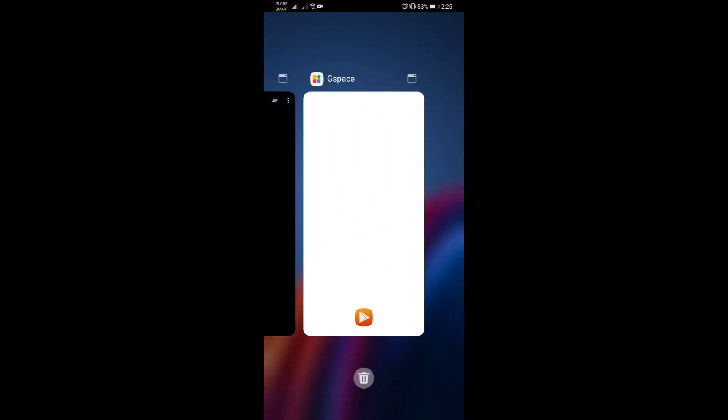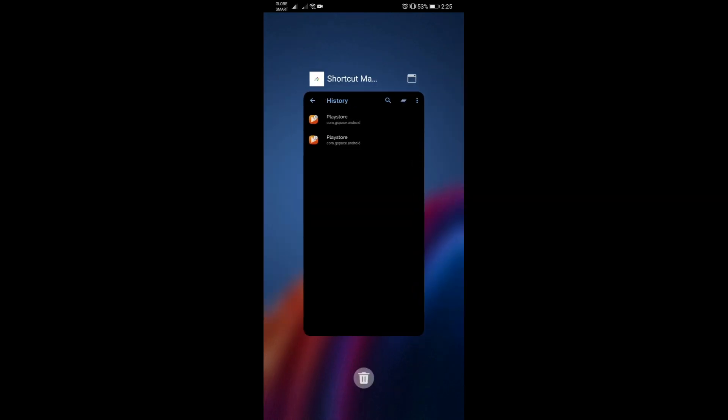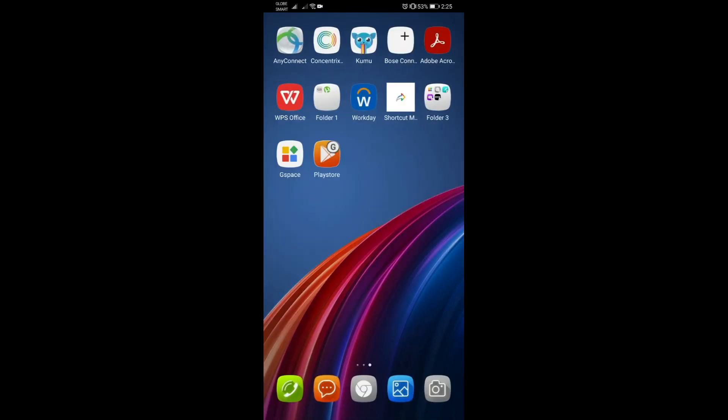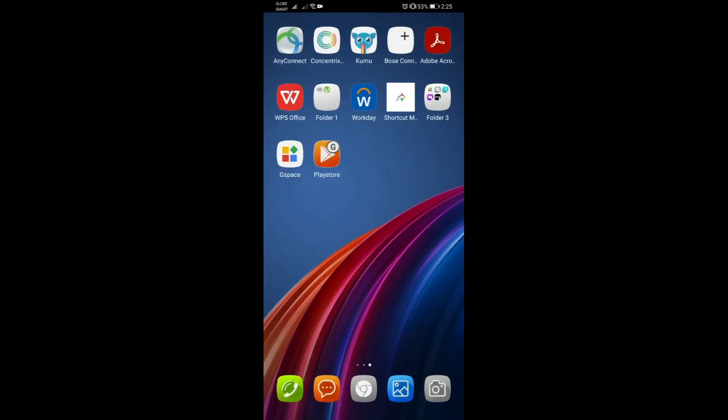That's it guys! That's how simple it is to make the shortcut for your Play Store using the official Gspace 1.1.3 version of the app without the watermark.